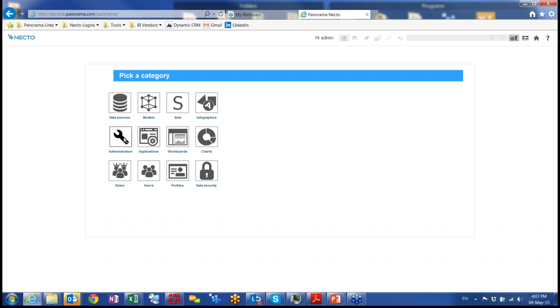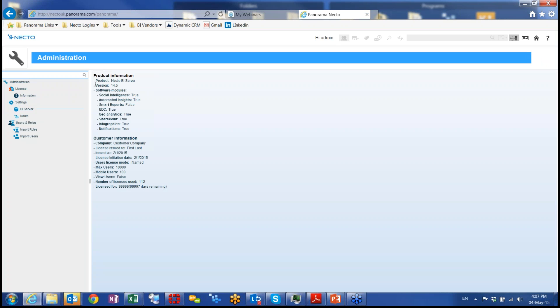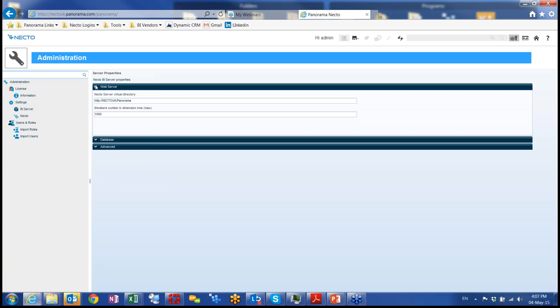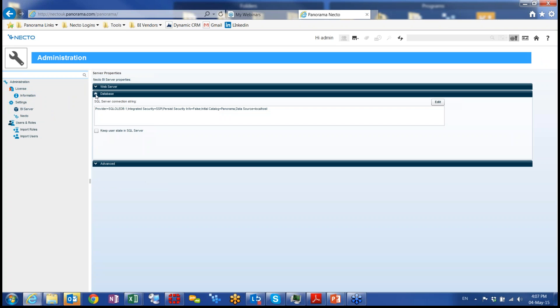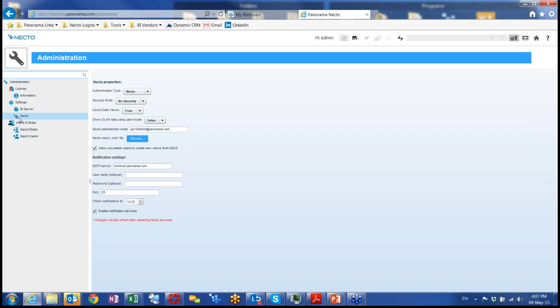In the administration area, I can see the information of my license. This license is a specific version of Necto. We can look at the BI server settings, which is a very advanced detail. These details are only configured by our specialists and you shouldn't use them. Just for your information, you can define a number of data sessions and a number of services running in the server according to different best practices.